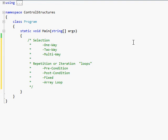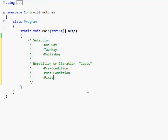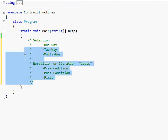I'm only going to be teaching you the first three today, because for array loops you really need to know what arrays are first. I just want to show it to you so that you know that there is such a thing as an array loop. Post-condition and pre-condition loops are also very important and may need a separate video. So let's get started with selection.